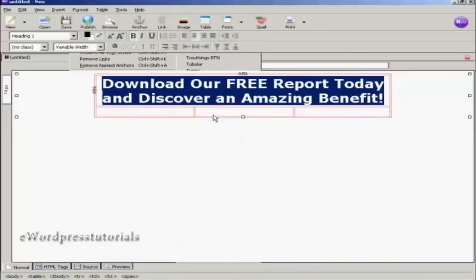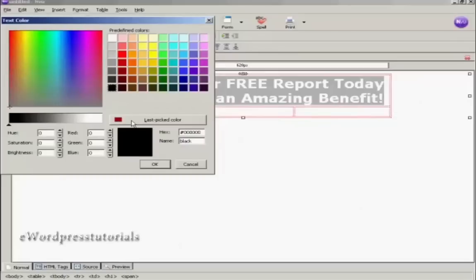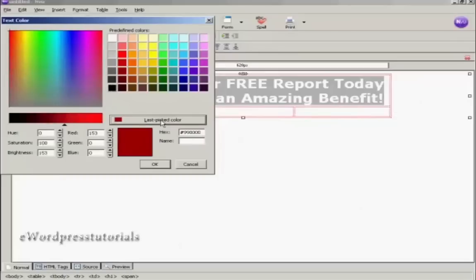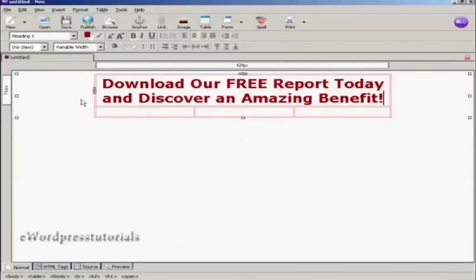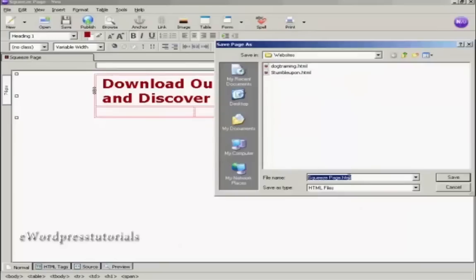I want it to be a sort of dark red color, so I'm going to click here on this color block. You can see it's already my last picked color, so I'm going to select it and then click OK. There we go. Now I'm going to save my squeeze page — click here on the save icon. I'm going to give it a name; let's call it squeeze page. Then we'll make it a more URL-friendly name and click Save.